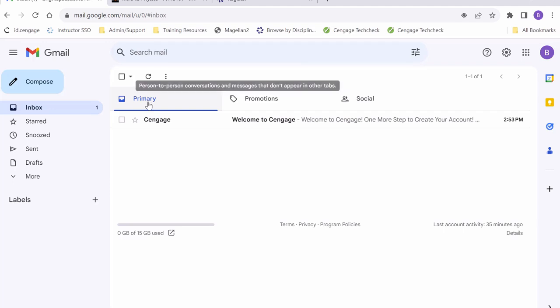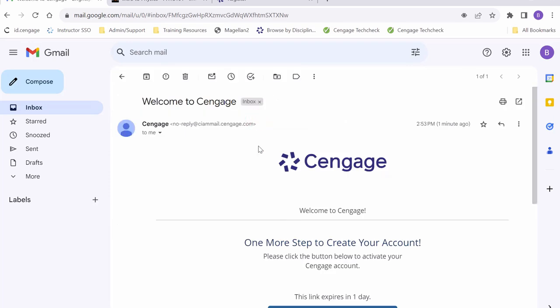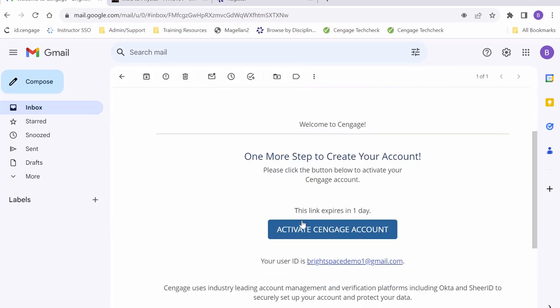As you can see, I have an email from Cengage that says welcome to Cengage. Open up this email and go ahead and click on the link to activate your account.